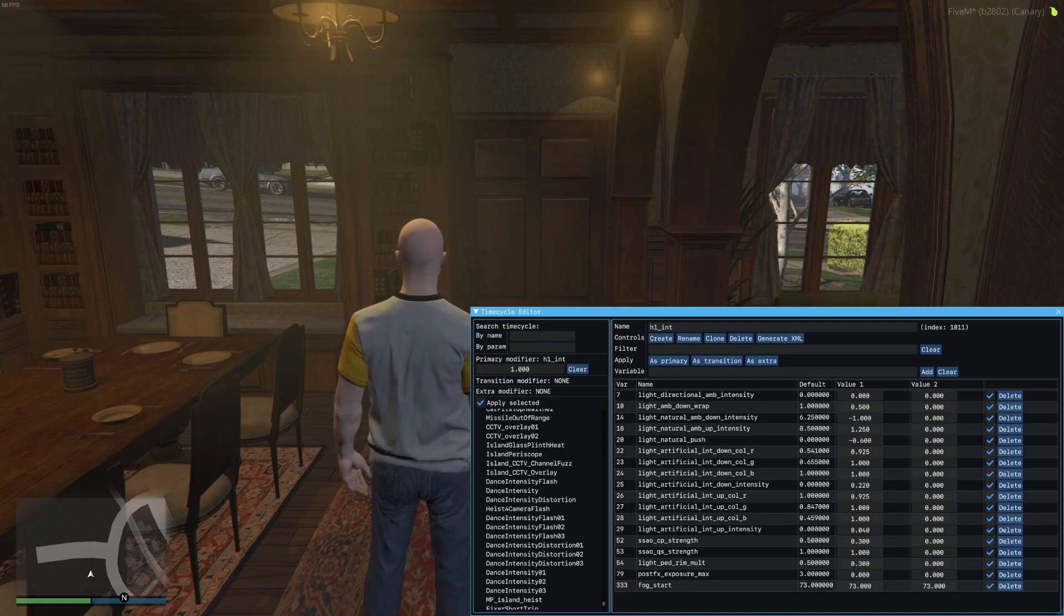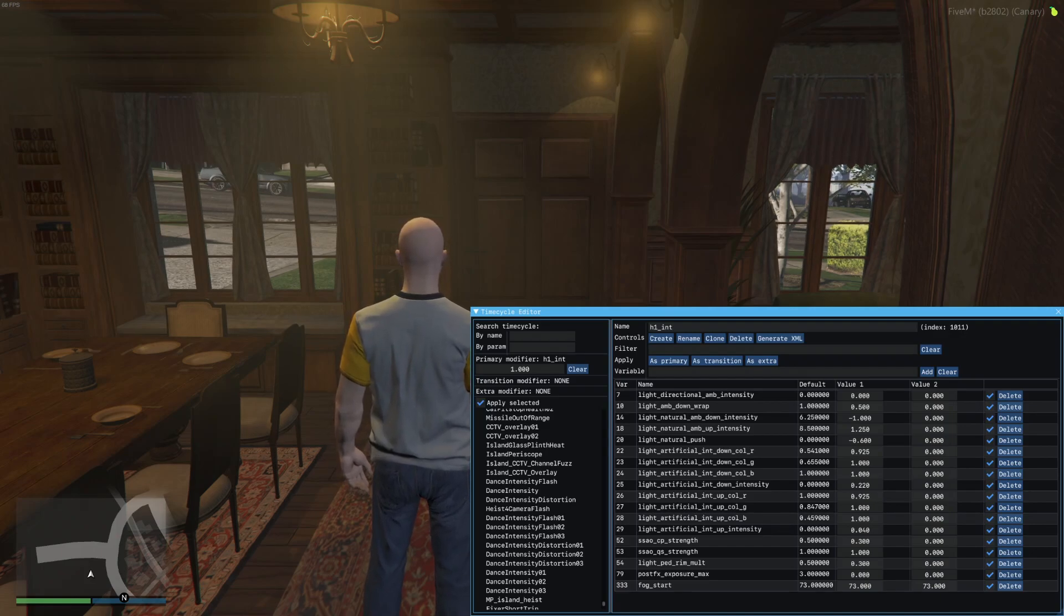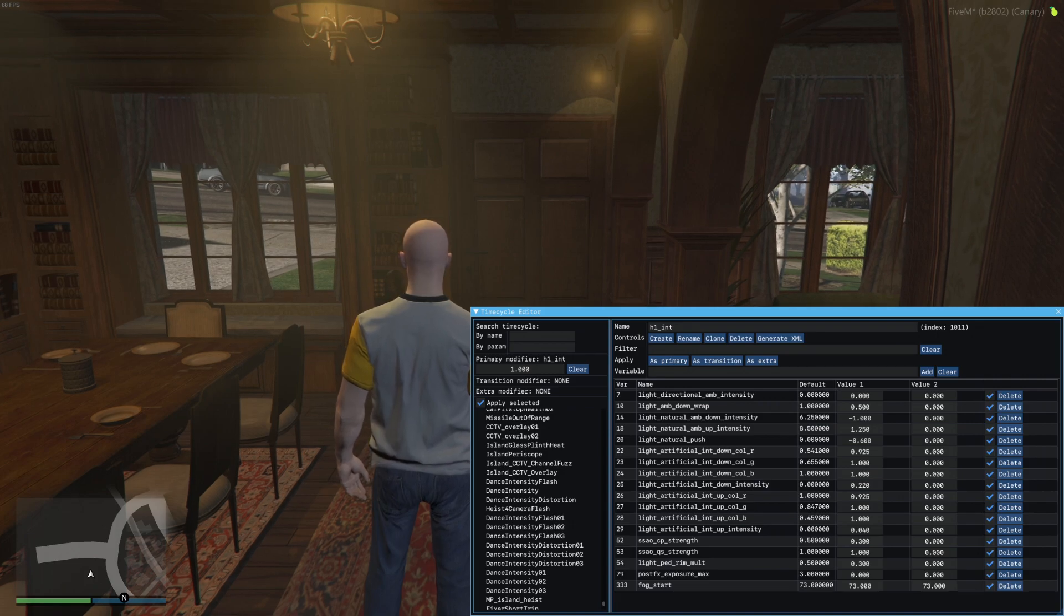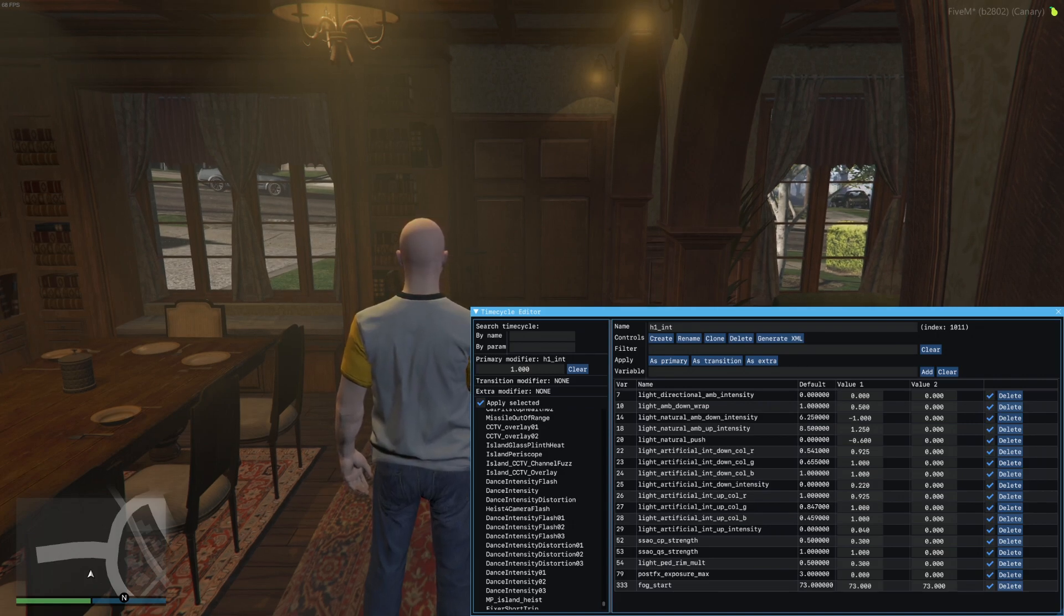Today I'm going to be going over time cycles for interiors and different variables for them and how to use the 5M time cycle editor.